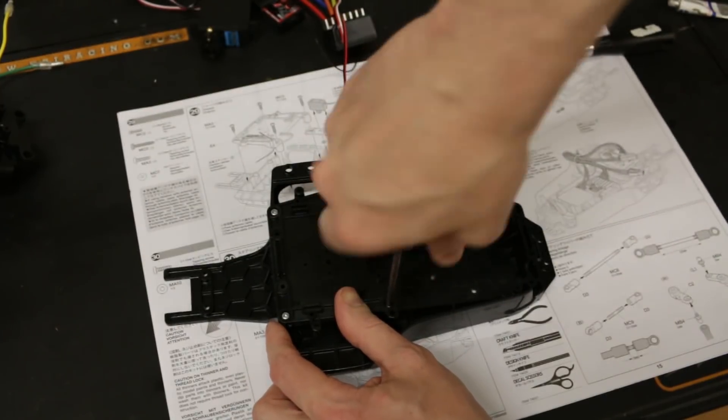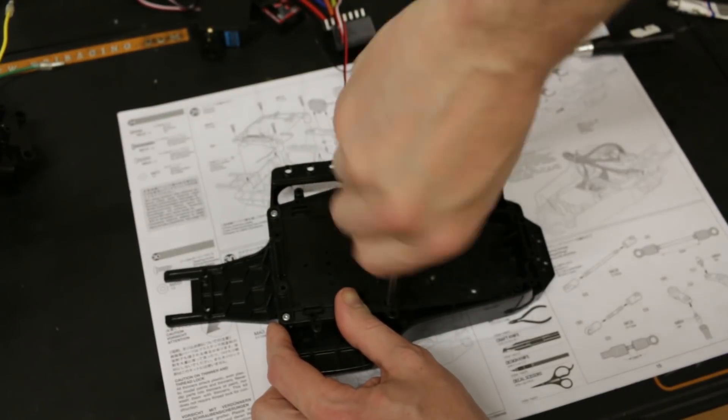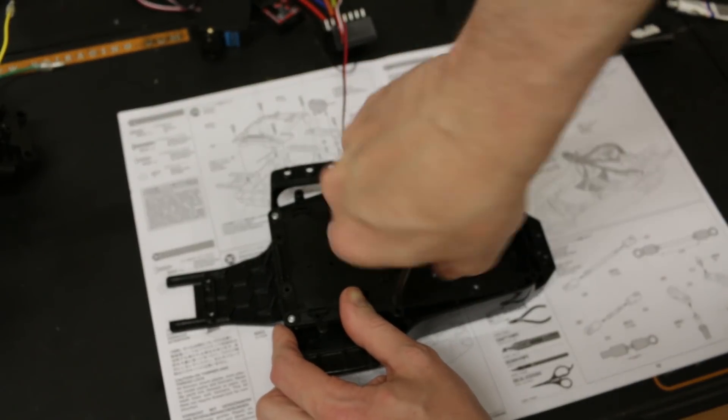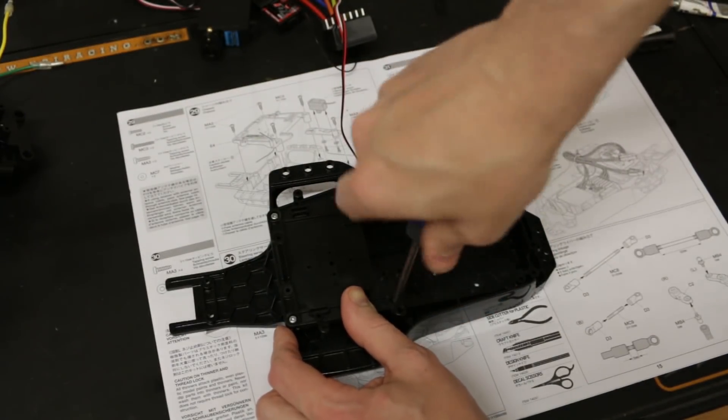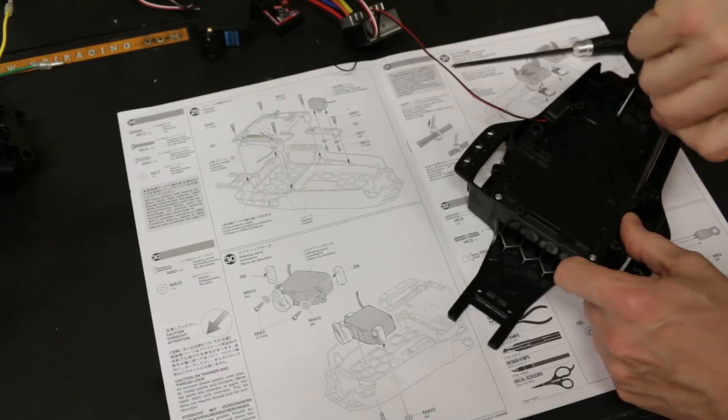All right, that's step number three. All right, step number 30.